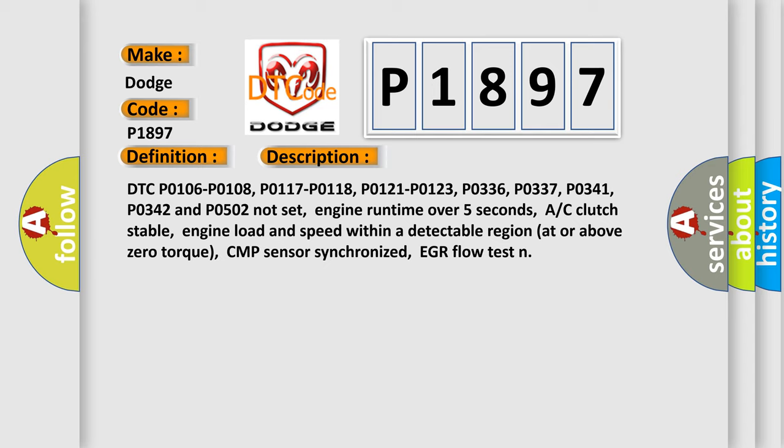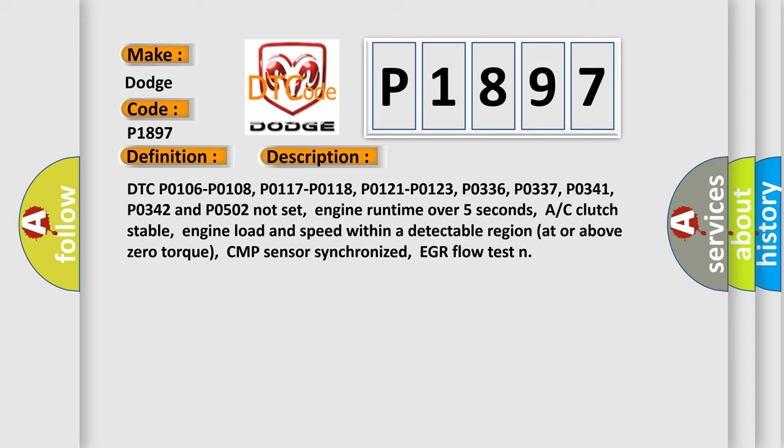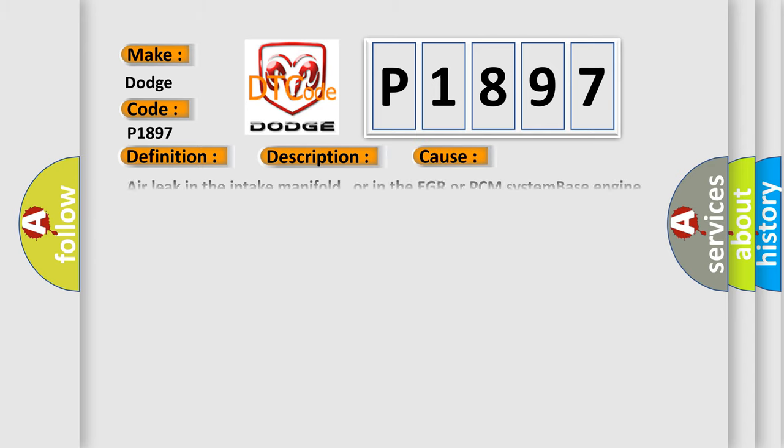This diagnostic error occurs most often in these cases: Air leak in the intake manifold, or in the EGR or PCM system. Base engine mechanical fault that affects only one cylinder. Fuel delivery component fault that affects only one cylinder, i.e., a contaminated, dirty or sticking fuel injector/ion.